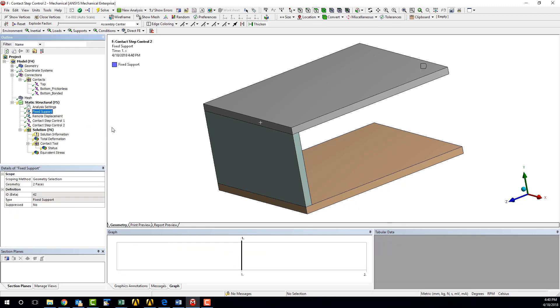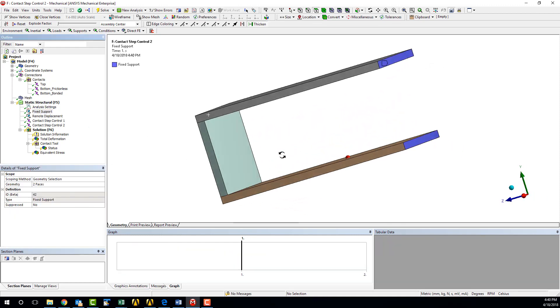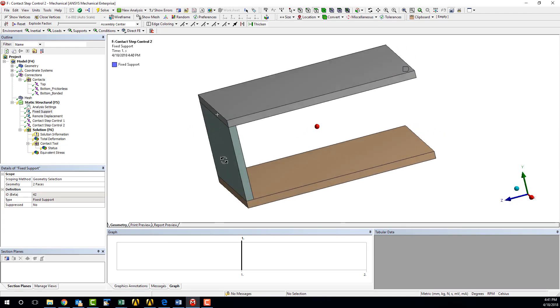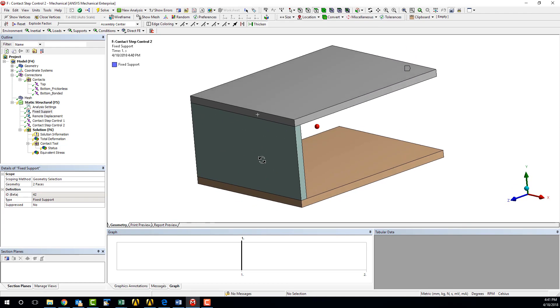Fixed supports were applied to the ends of the top and bottom plates here and here, opposite the side plate. This support scheme effectively cantilevers the U-bracket.